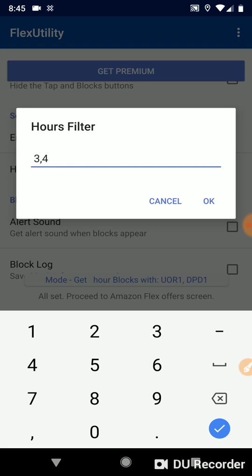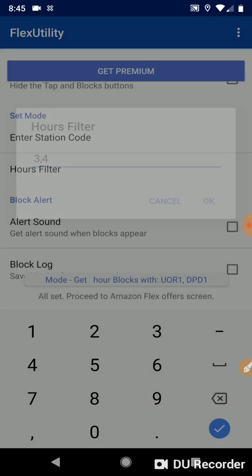It'll also accept three and a half and four and a half because half hours are always included. So by entering three and four, I'll only get three and a half hour blocks, three hour blocks, four and a half hour blocks, four hour blocks.